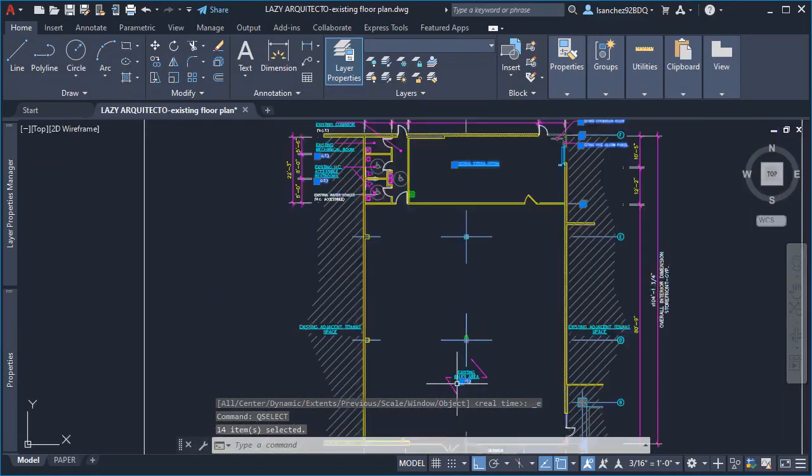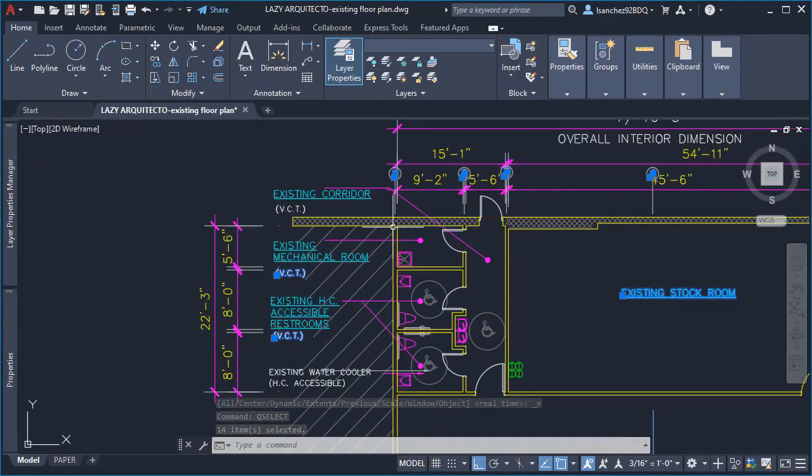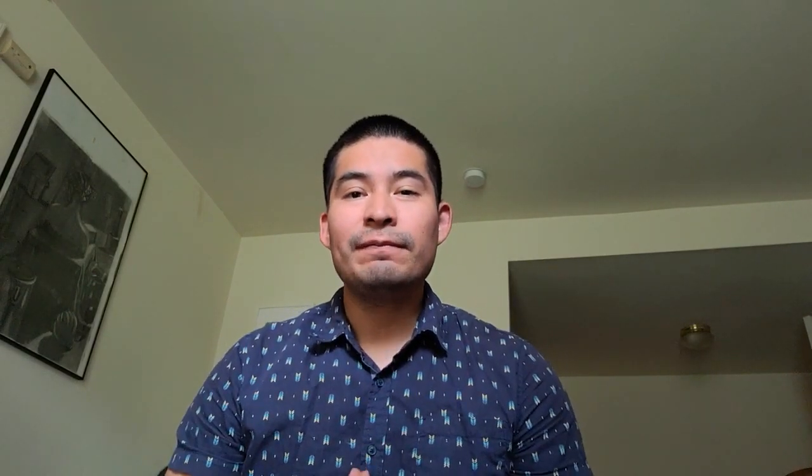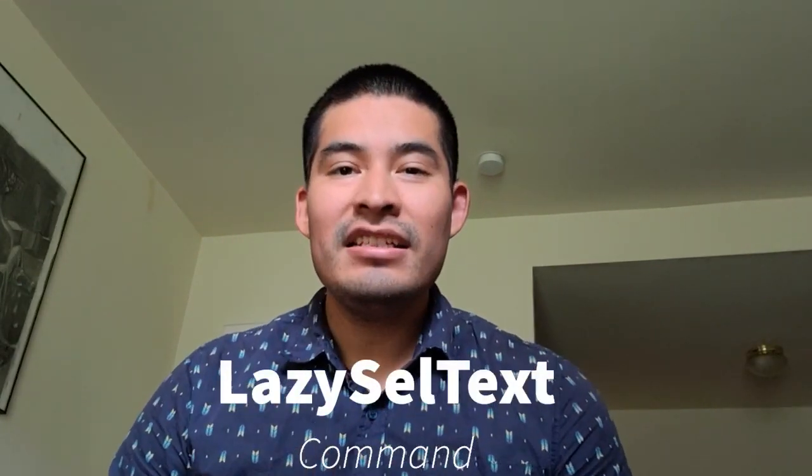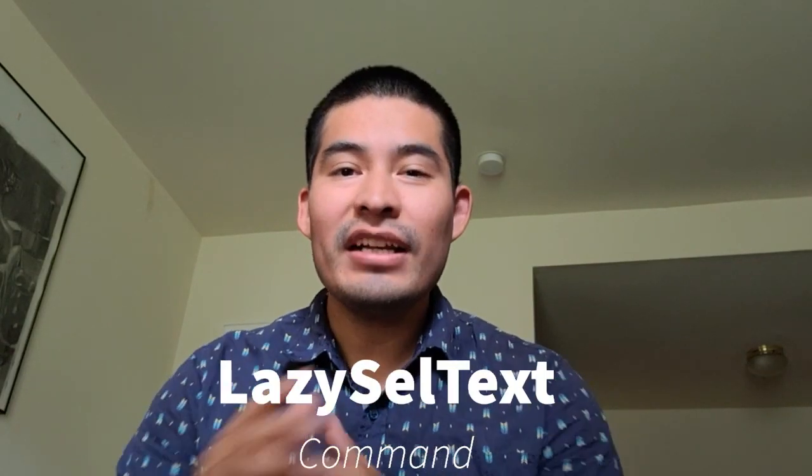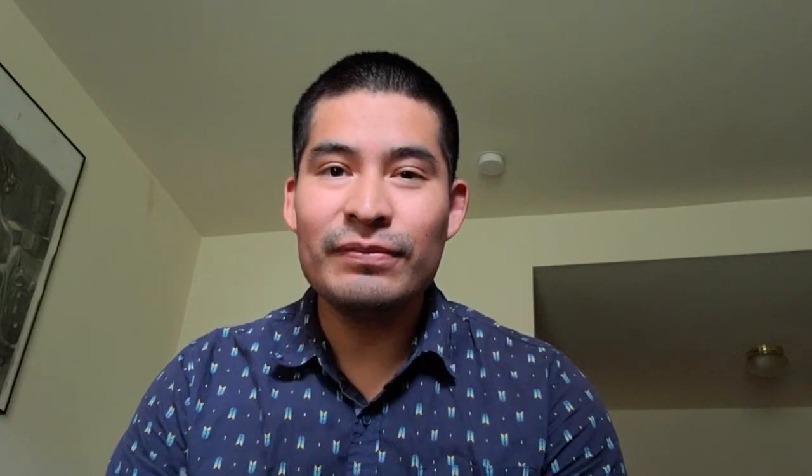I wanted the AutoCAD program to work for me, so I created a wonderful command to select all text in your entire drawing quickly: lazy cell text. Today you can have it too!